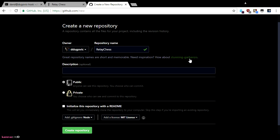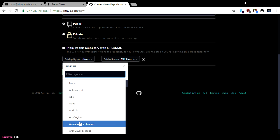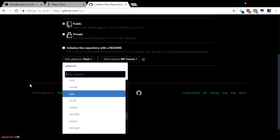So I was thinking we'd go with StunningGarbanzo, but if you want we could do RelayChess. No, I'm just kidding. Thanks for pointing that out, by the way. I found how we create a new repository. We're going to do MIT license. I think the gitignore to use, just by default, would be the node gitignore. There's probably one for JavaScript or something, but node is probably right.